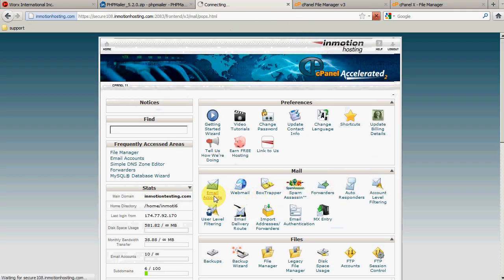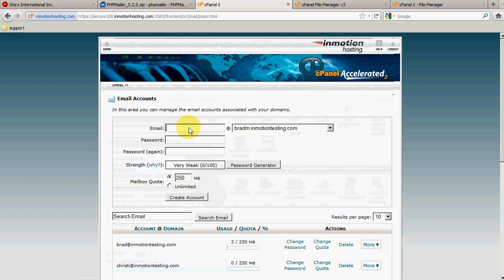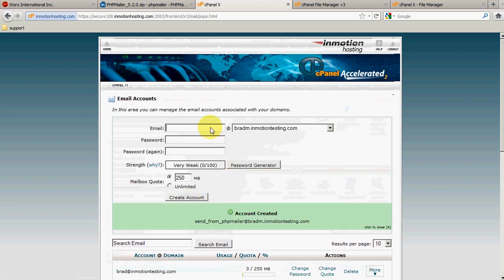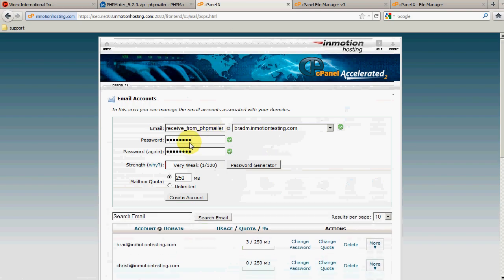Back in my cPanel I'm going to click the Email Accounts icon and create two email addresses. The first one I'll call sendfromphpmailer@bradm.inmotiontesting.com, and for testing purposes I'll set the password to 'password'. I'm also going to create another email address called receivefromphpmailer and set that password to 'password' as well. Basically, we're going to send an email from the send-from account and it's going to go to the receive-from account — but in real life these would be valid email addresses that you have.